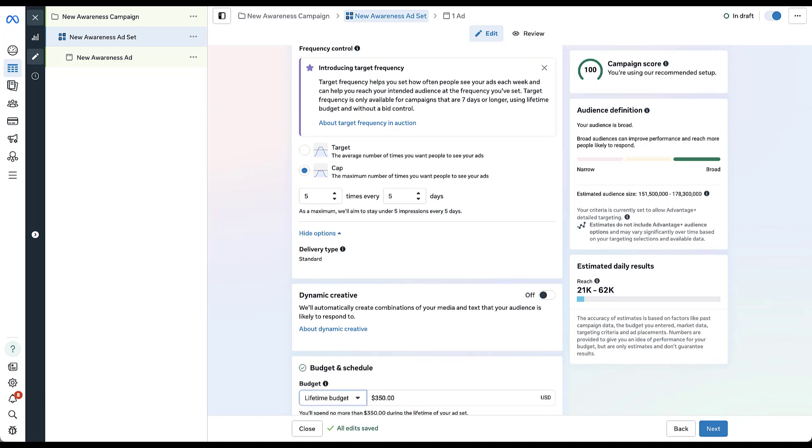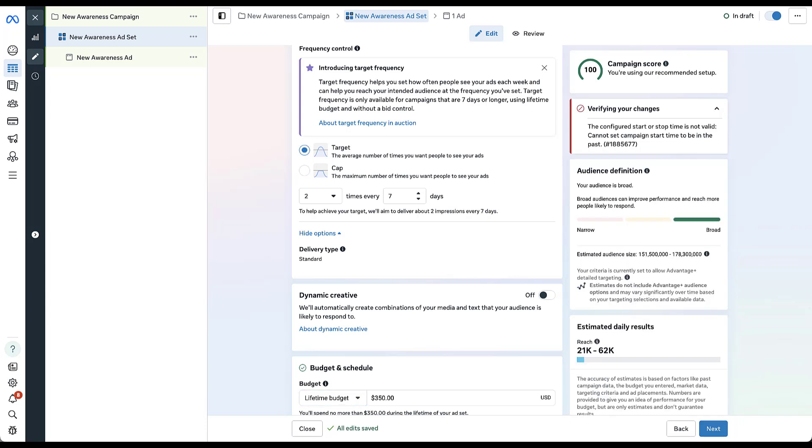And now I still have the option to run impression and frequency caps, but now I'm able to choose target. Now they reset the numbers here and it says to help you achieve your target, we'll aim to deliver two impressions every seven days. So you can tell that the language here is different. There's not a maximum cap or limit that they're going to try and hit. They're actually going to try and serve your ad twice every seven days. The goal is to actually get those two impressions in seven days.